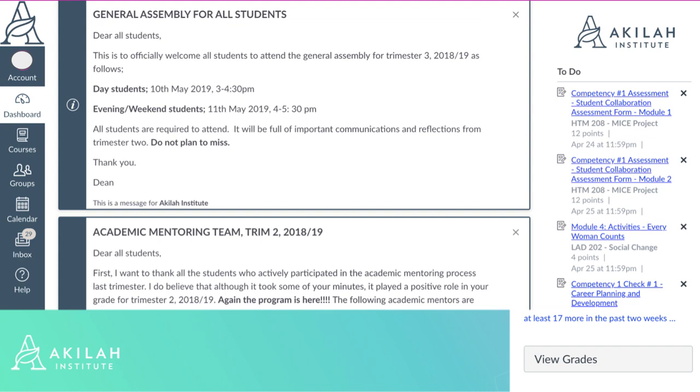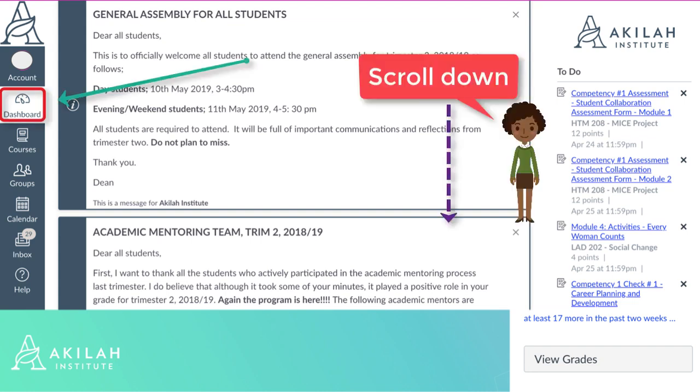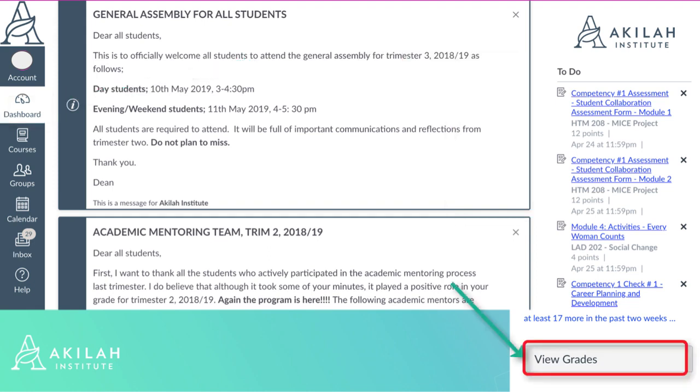To view your grades from the dashboard, click on the dashboard then scroll down the page. On Recent Activity View, click the View Grades button in the sidebar to quickly view grades for all courses in which you are enrolled.